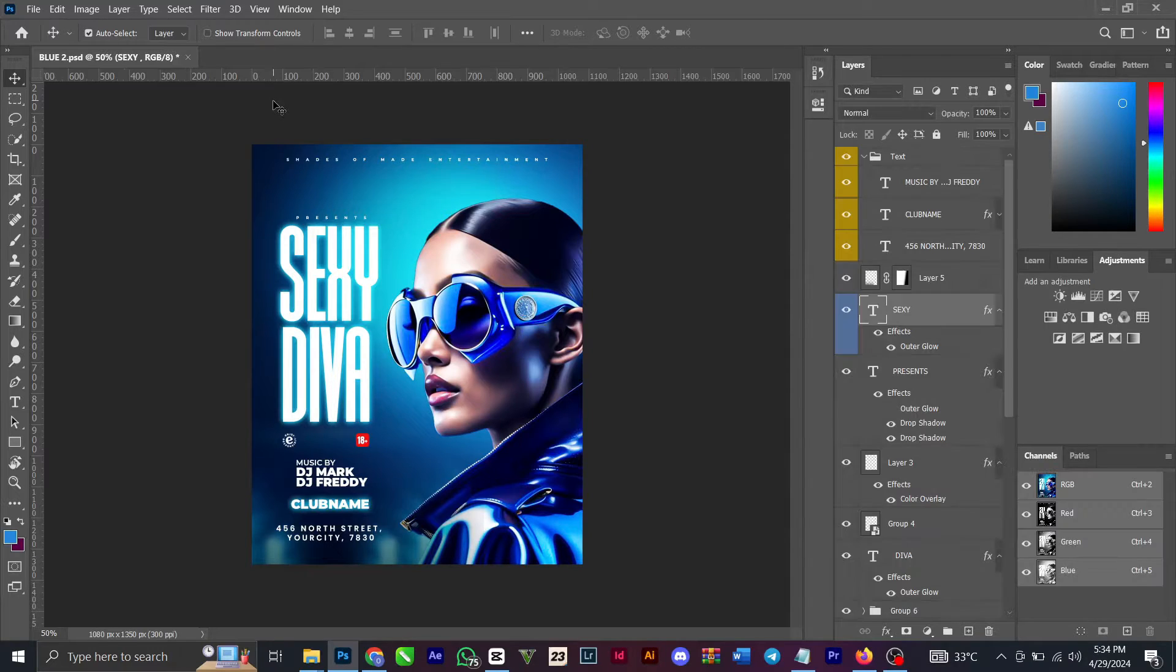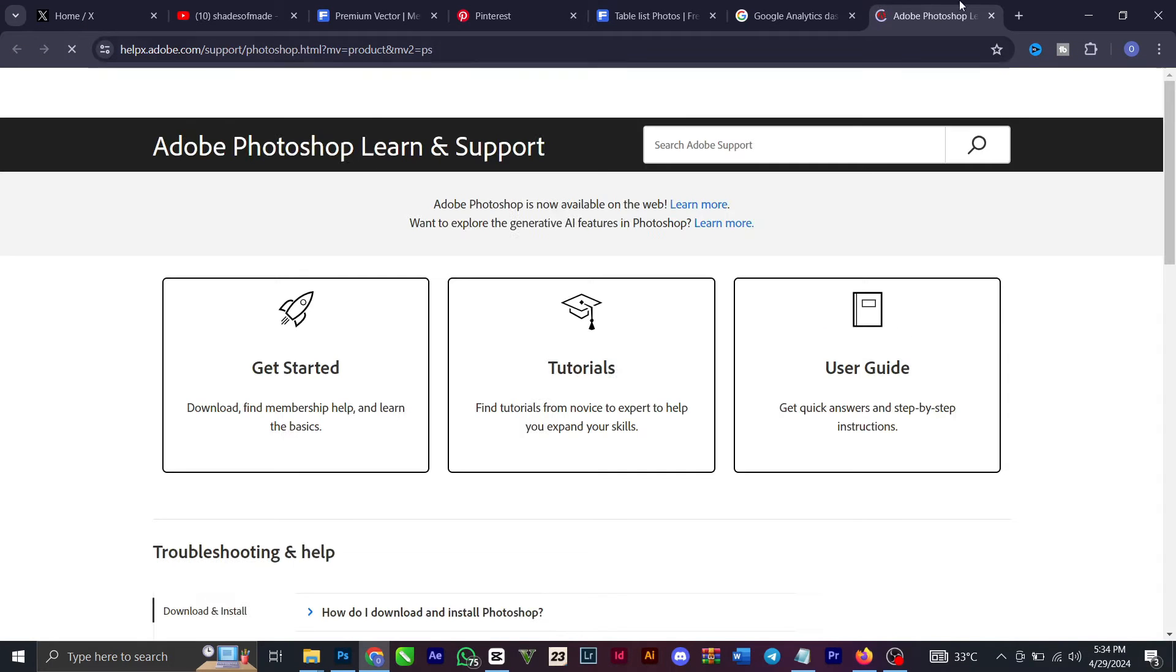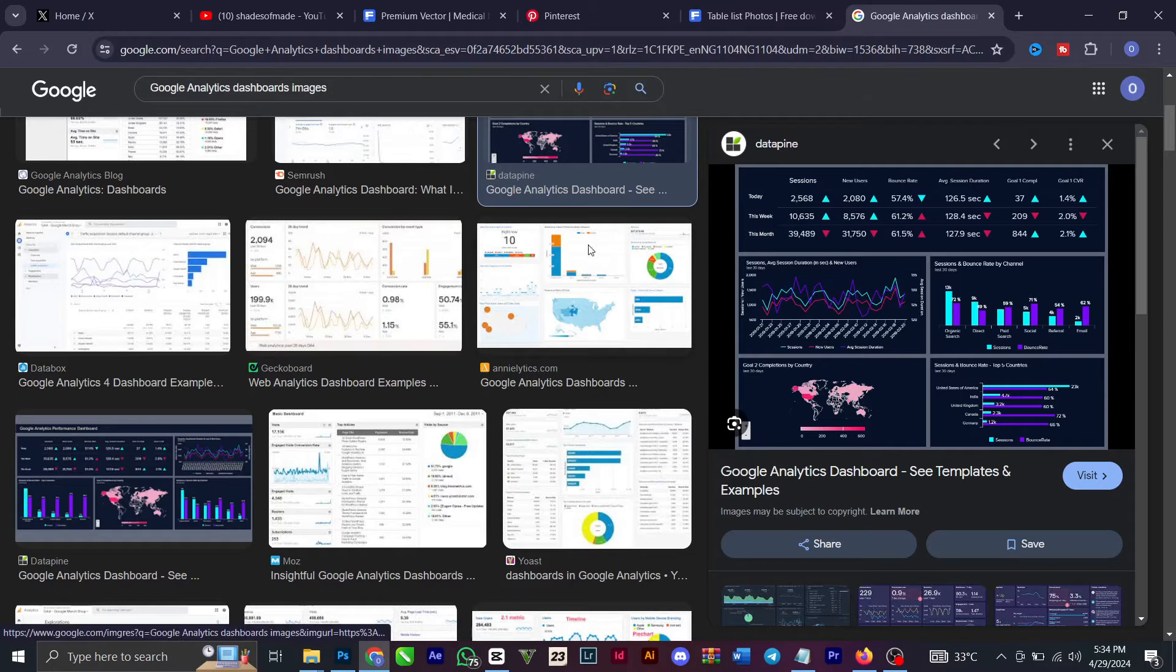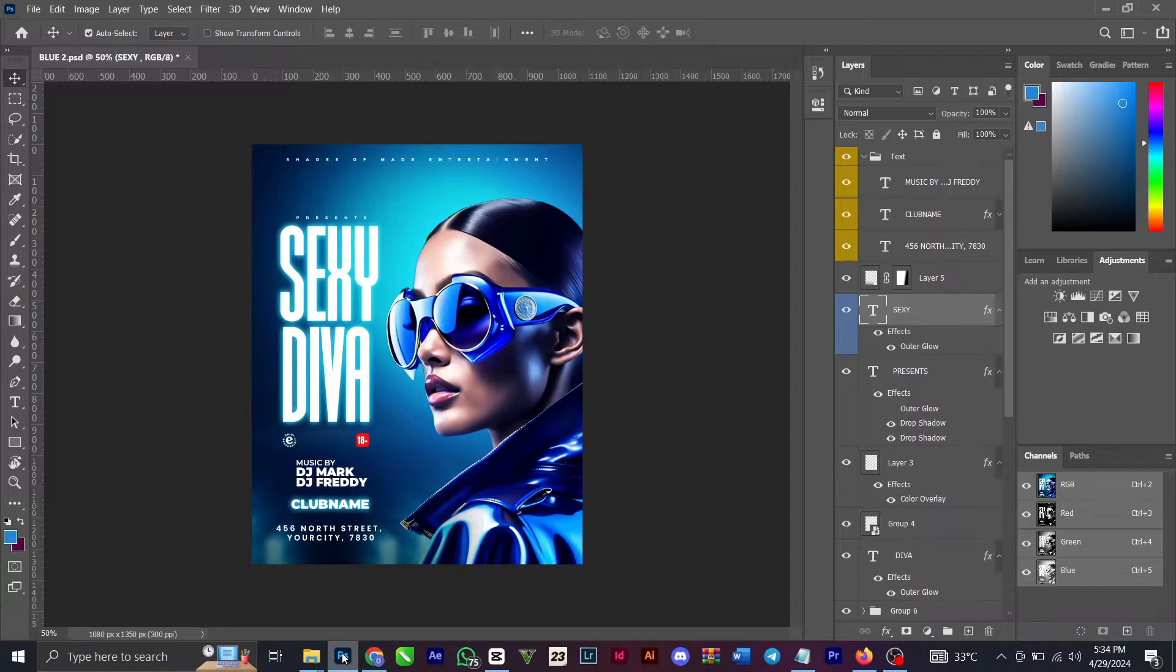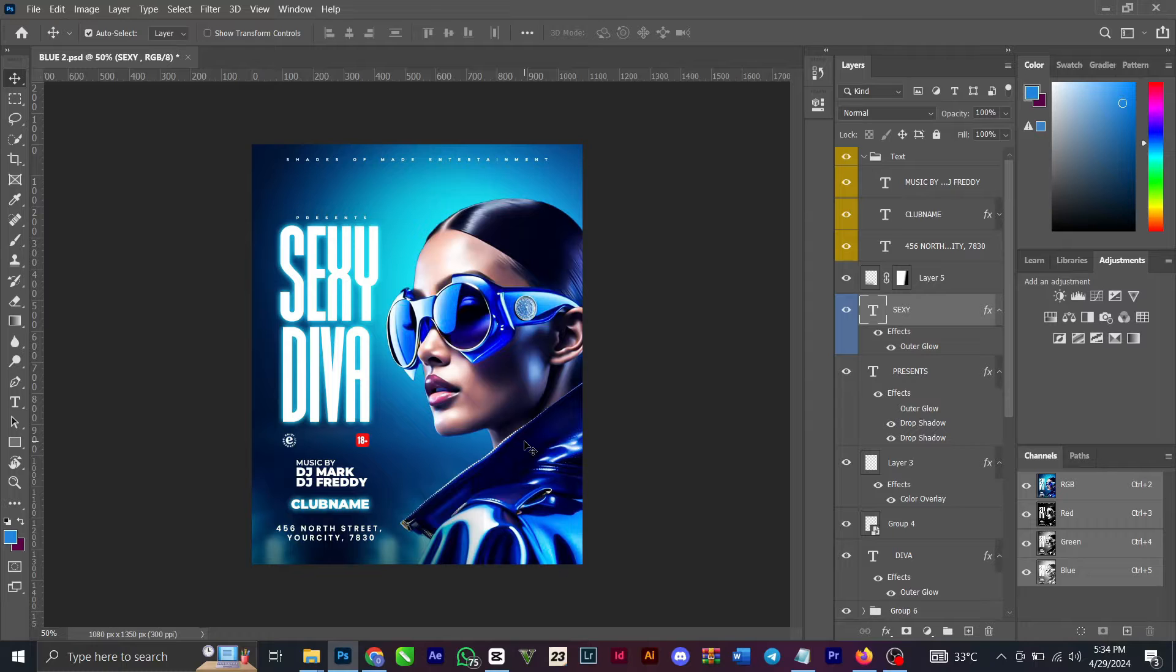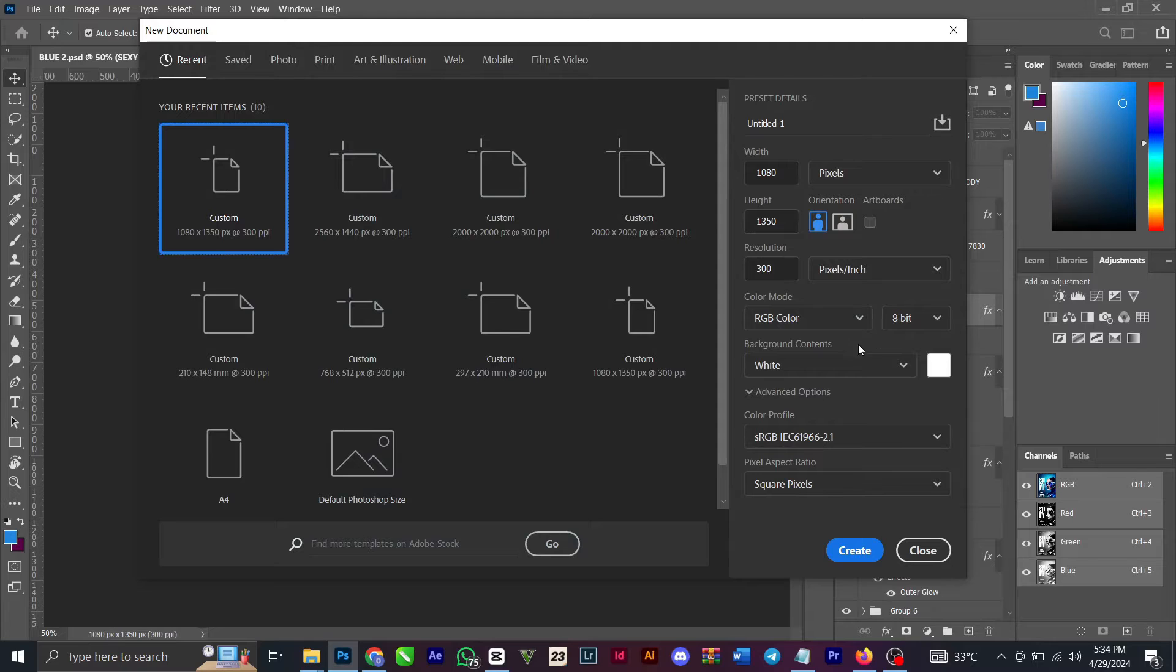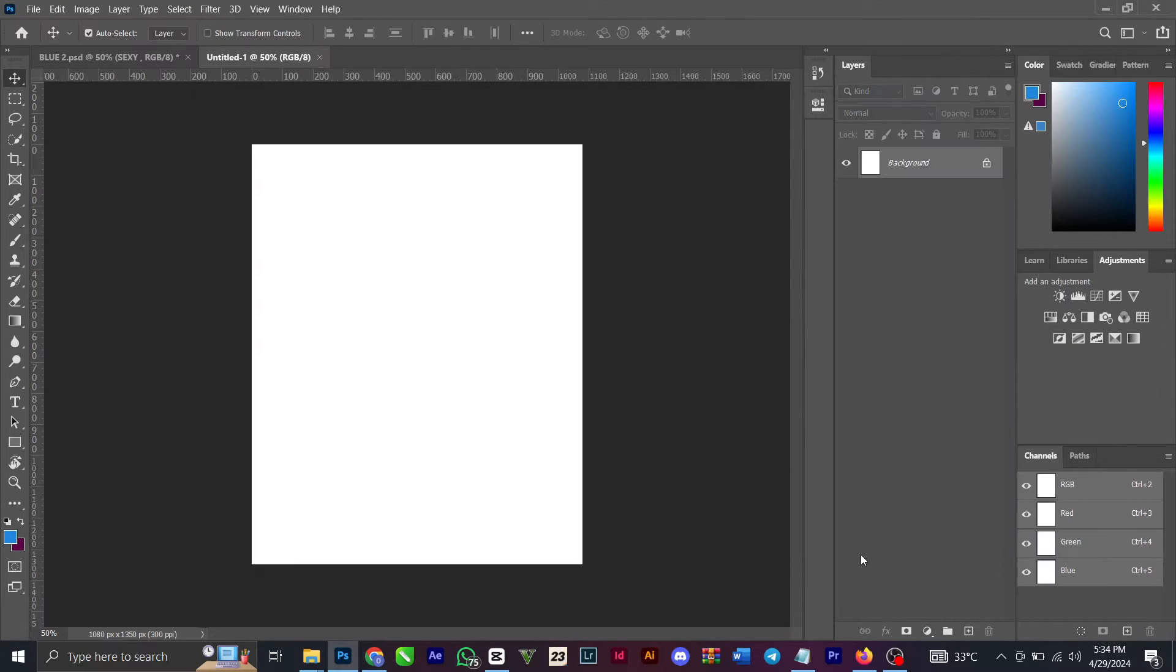Hello guys, welcome back again to my channel, this is Sheets of My Day. So today I'll be designing a second party flyer. Let's start. My canvas size is 1080 by 1350. You click on create.